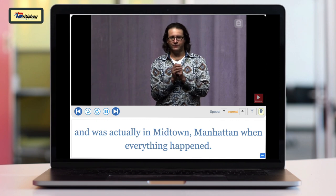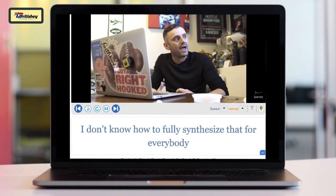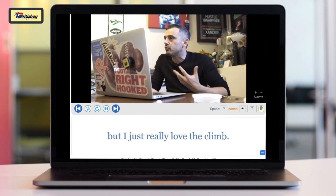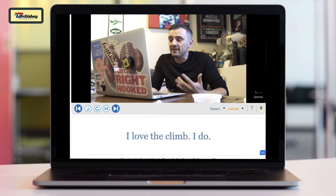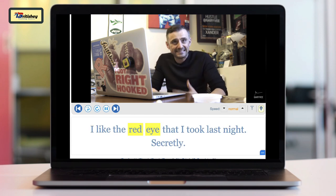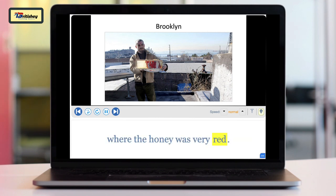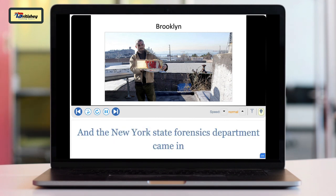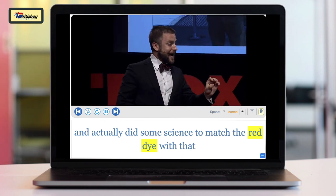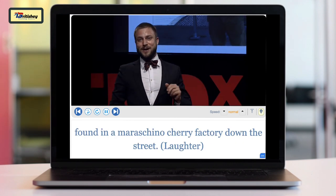I got to New York the morning of and was actually in midtown Manhattan when everything happened. I don't know how to fully synthesize that, but I just really love the climb. I like the red eye I took last night — secretly. This was a mystery in the New York Times where the honey was very red, and the forensics department came in and did some science to match the red dye with that found in a maraschino cherry factory down the street.